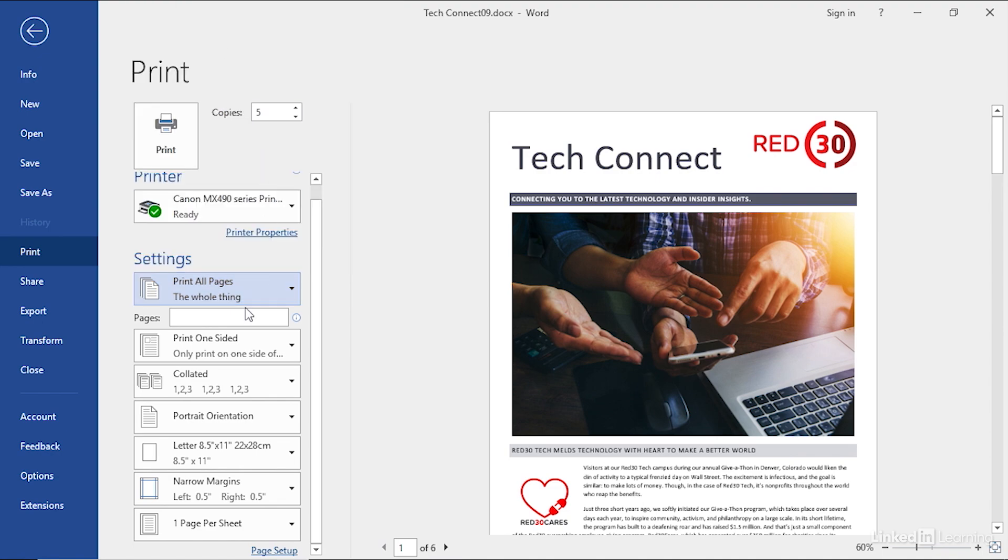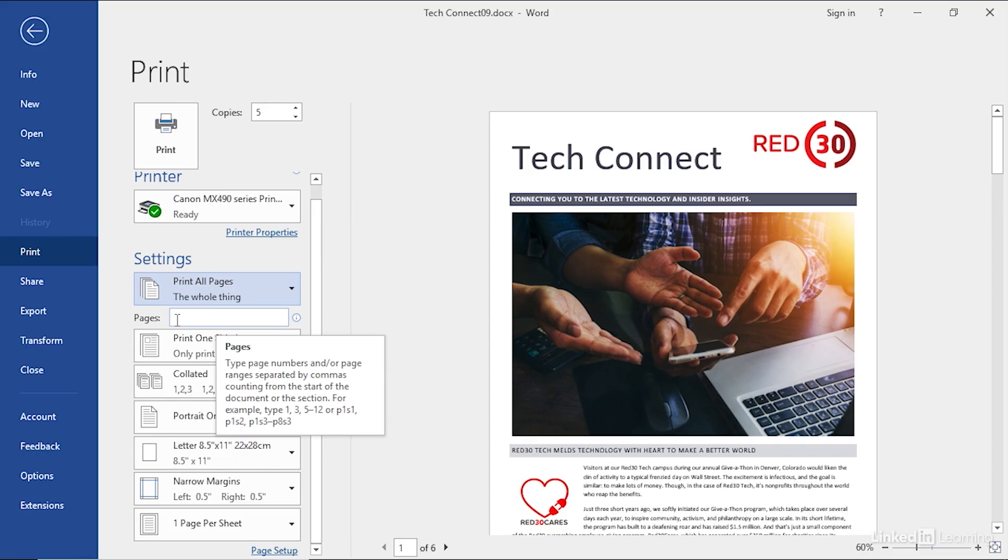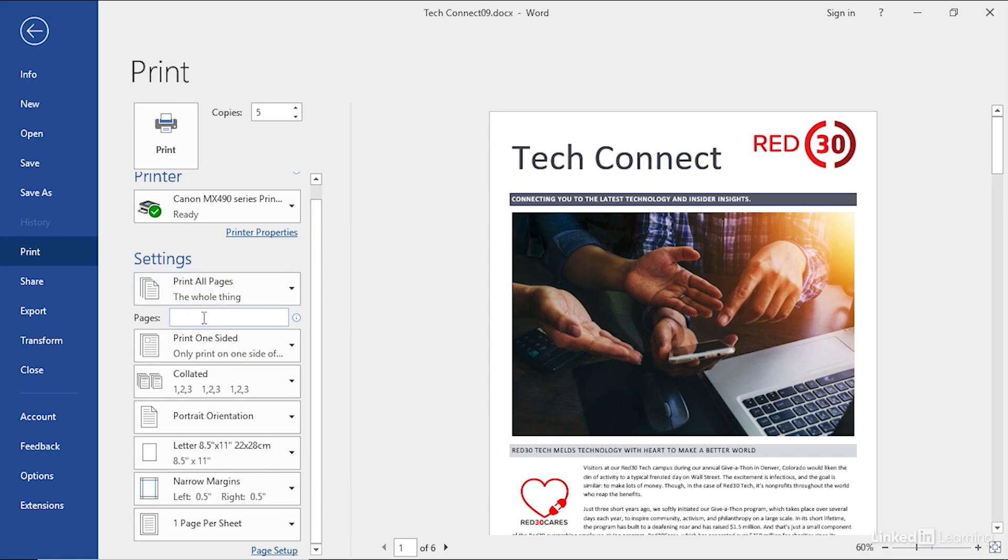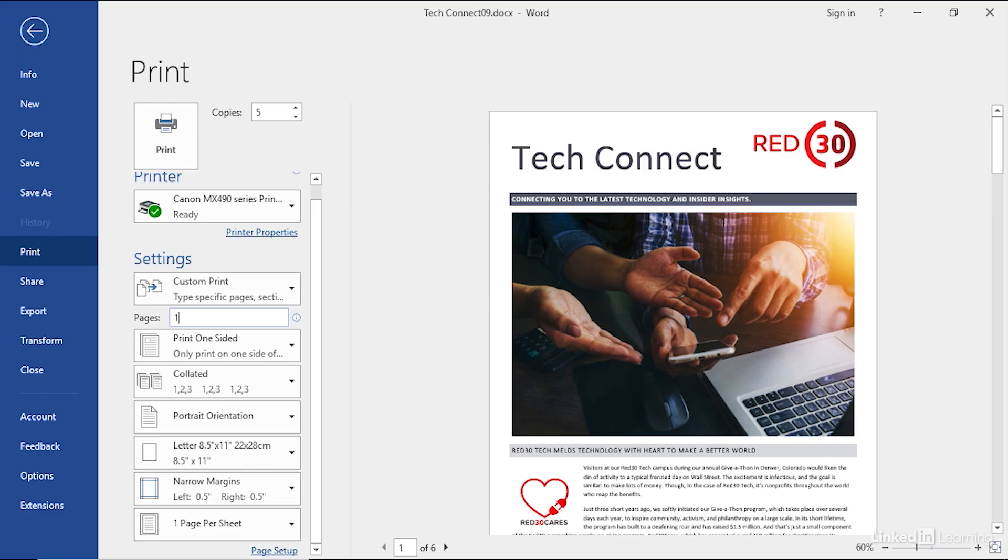If you wanted to print out individual pages, there's one last field down here to talk about. Click in there. If you want to print pages 1 and 3, for example, you would type a 1, comma, 3. If you wanted pages 1 through 3, you could type in 1 dash 3, or maybe 1 through 3 and 6, comma 6 at the end. Any combination thereof will allow you to print exactly the pages you want.